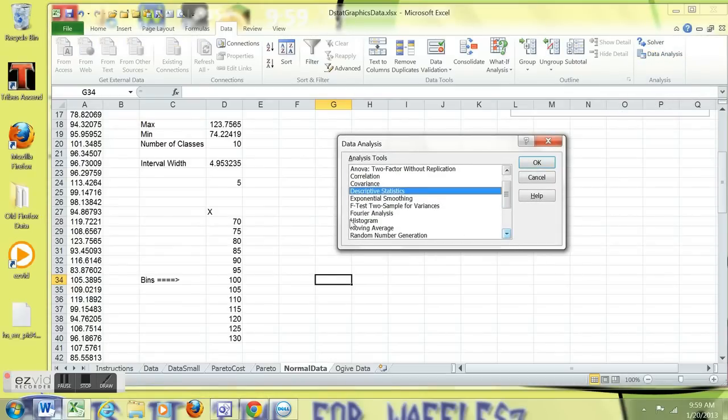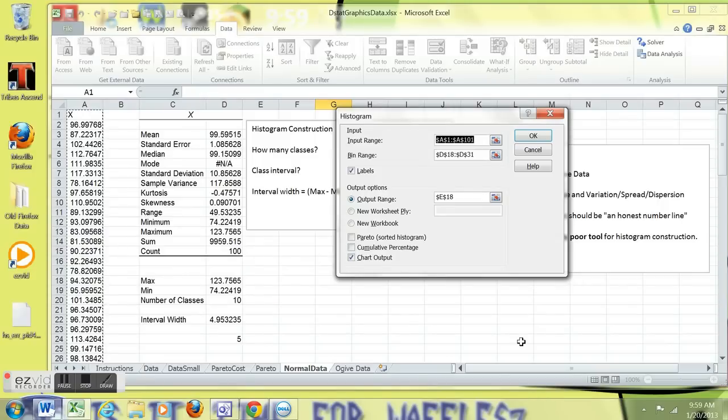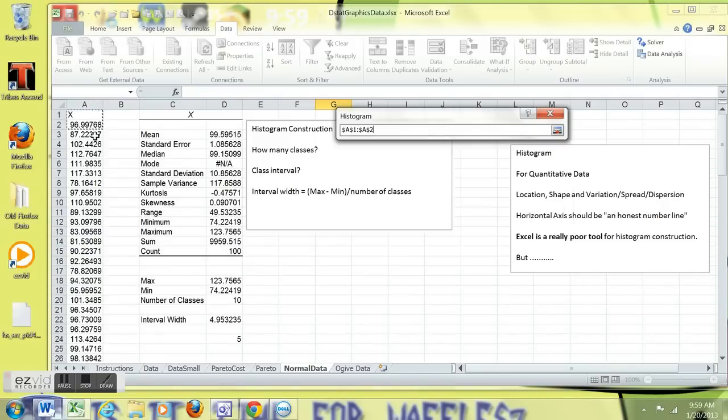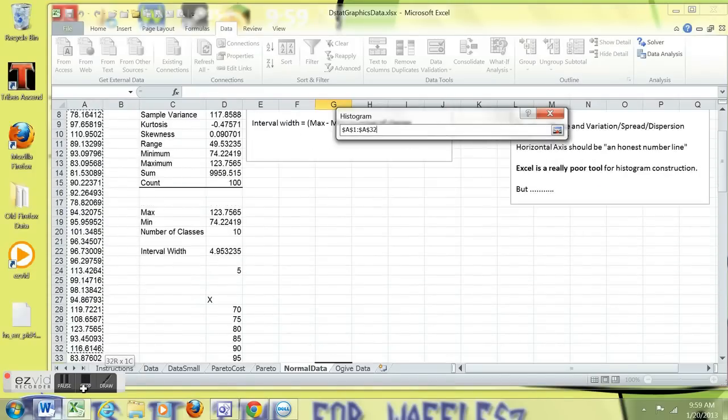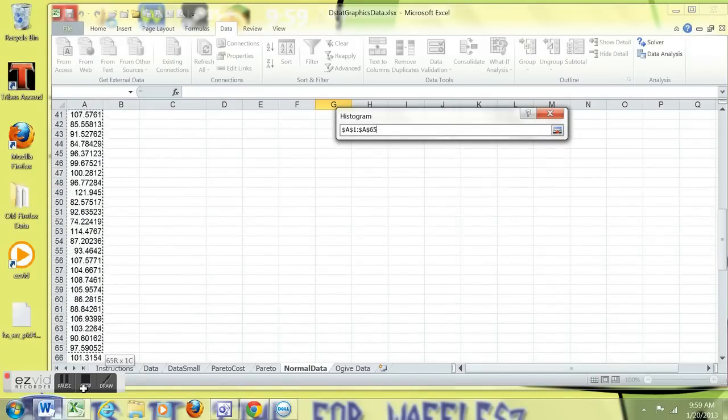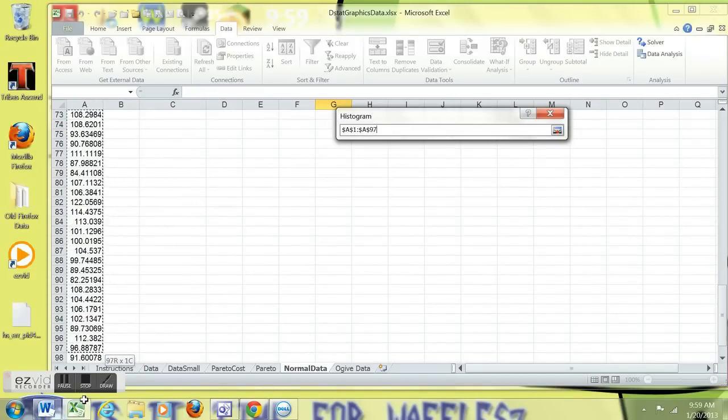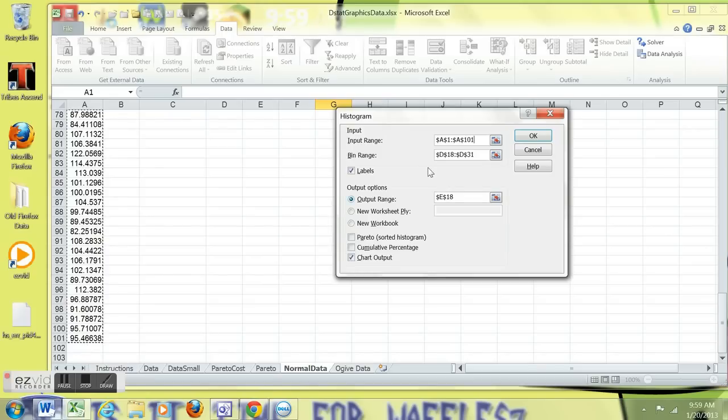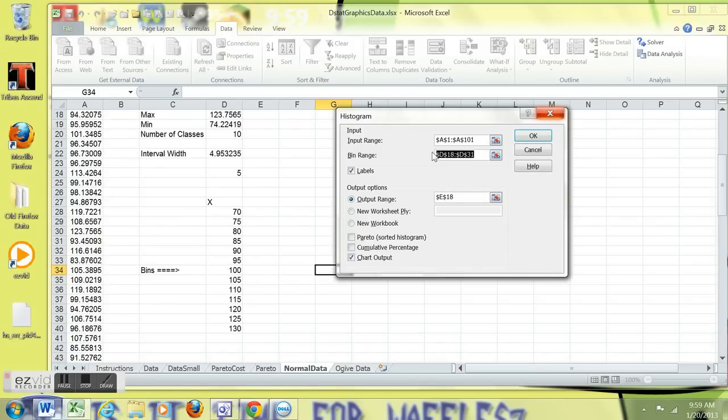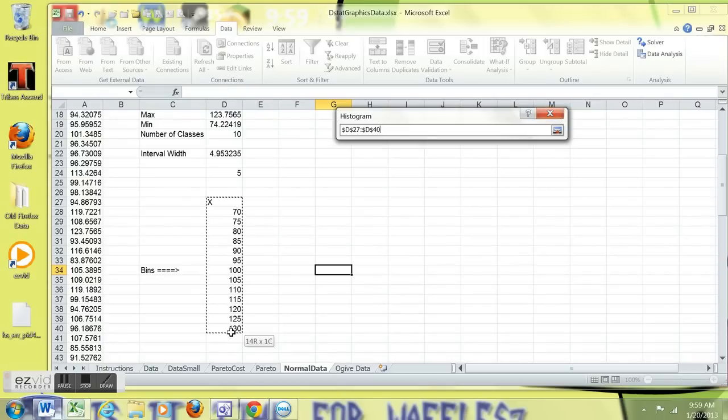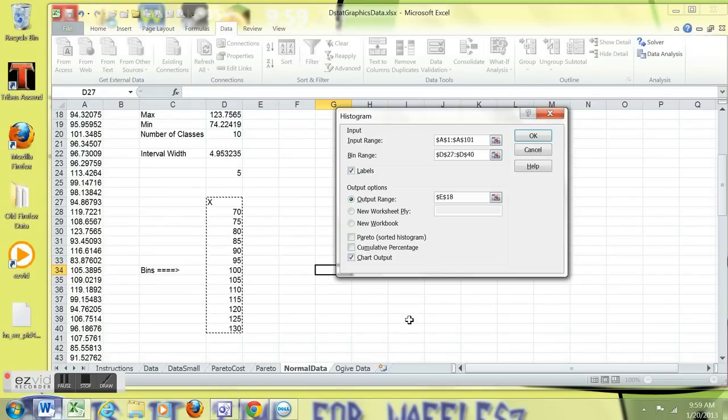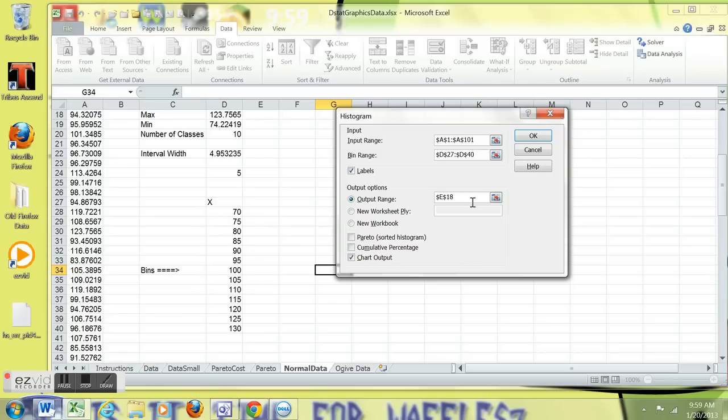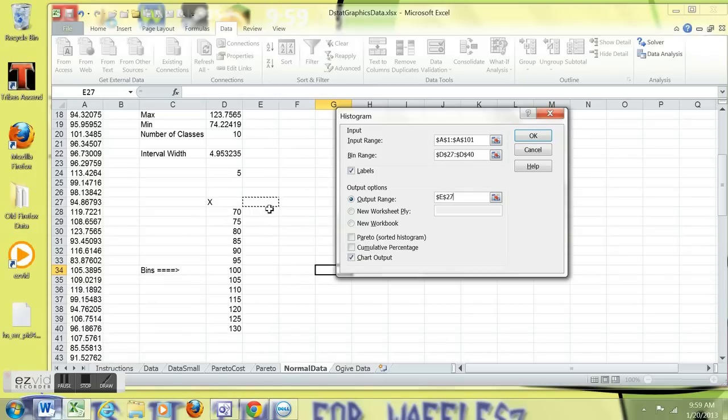In the data analysis toolkit, I'm going to go ahead and go to histogram. And the input range, you want to make sure you have the data. I've done this before, so I'm going over the top of what I've done. The bin range, I get those and the labels, all of them, until it has labels because I selected labels. Output range, I like to put this right next to the bin range. Output range, and you only want to select chart output.